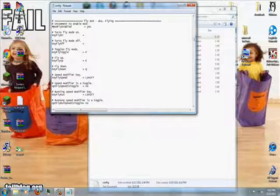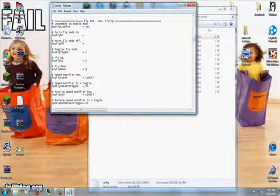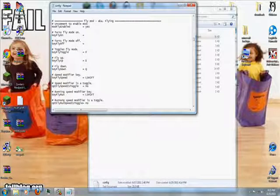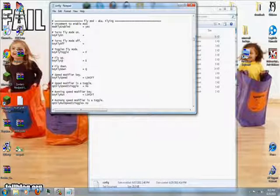Below that there are the controls: flydown is Q, flyup is E, toggle flymod is F. All of those are perfect and I would not change them.